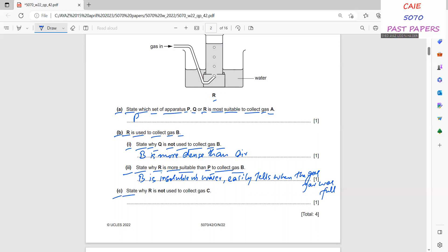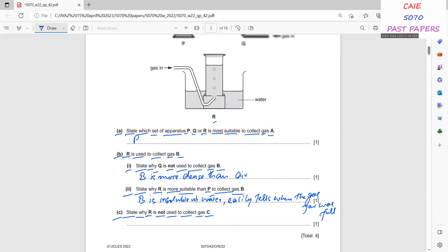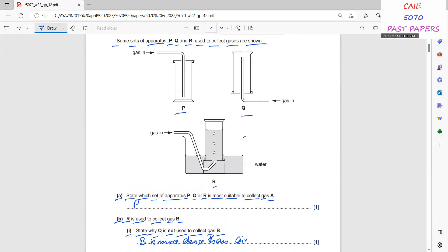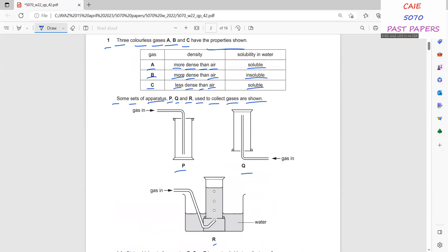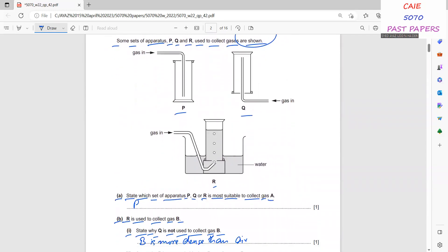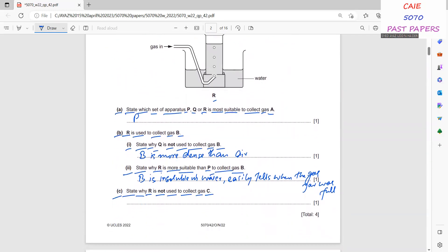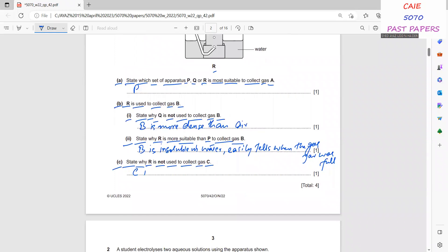R is not used to collect gas C. It's very simple: C is soluble in water, so you can't use apparatus R for gas C.